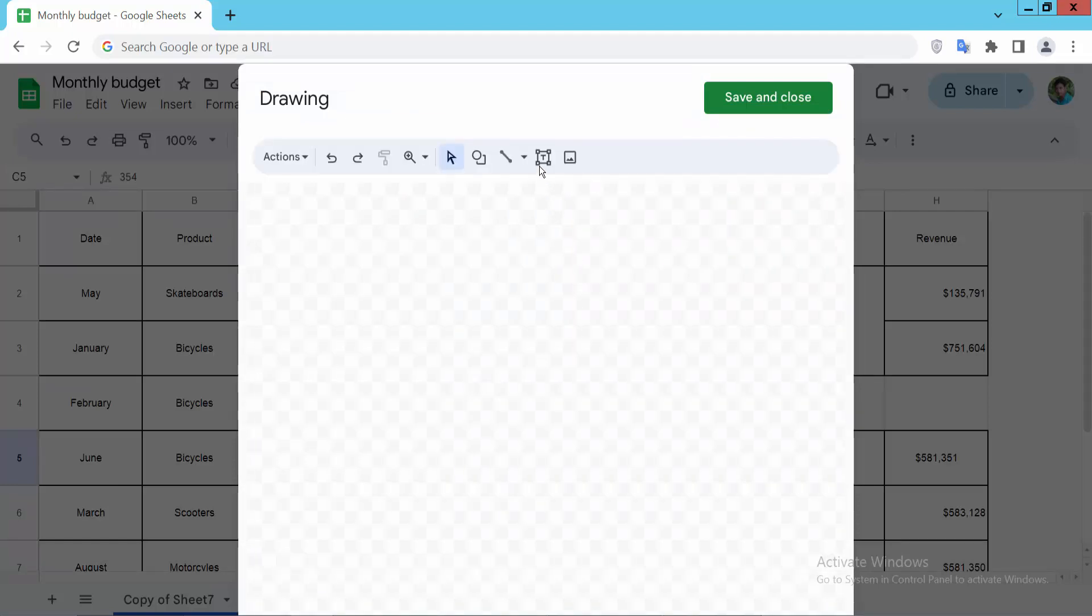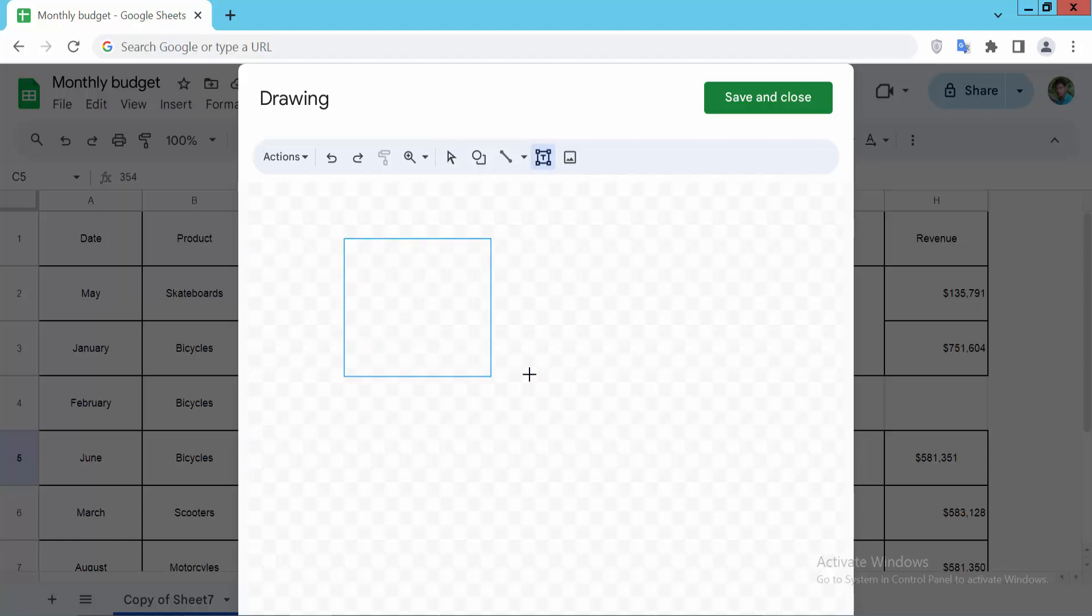Now select this text box icon and draw your text box as you like.